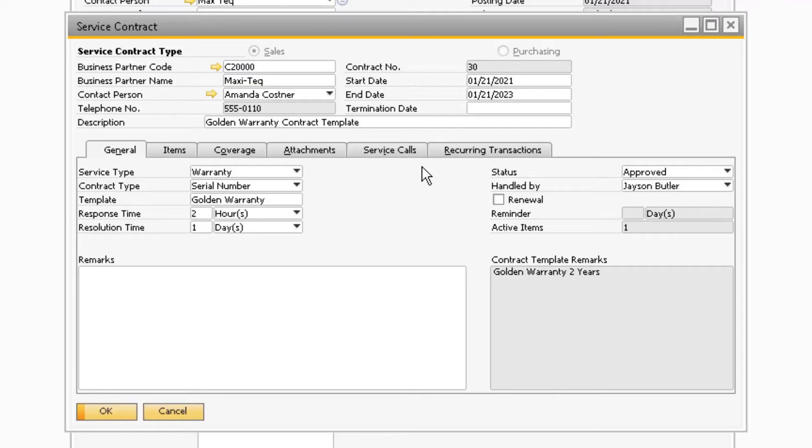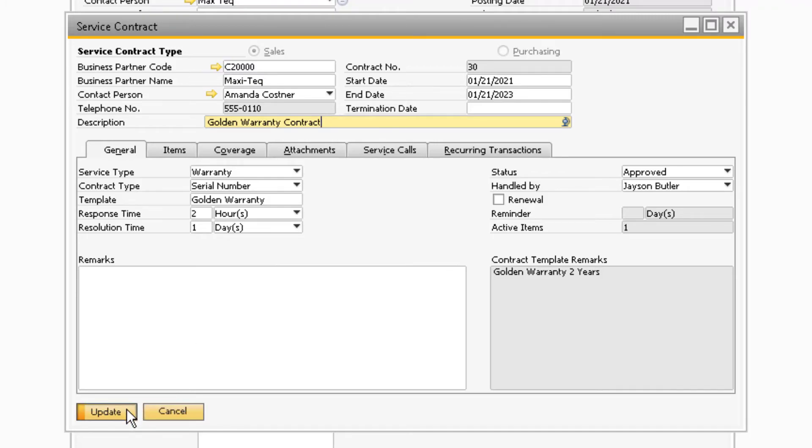If any parts of the warranty need modified for this specific item, you can do so by modifying the desired areas of the warranty service contract and selecting Update to save your changes.